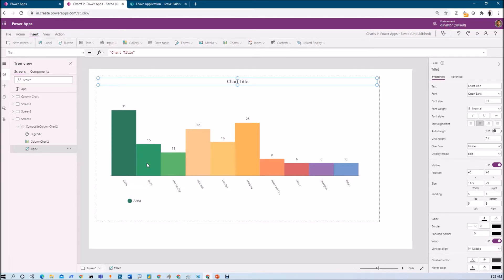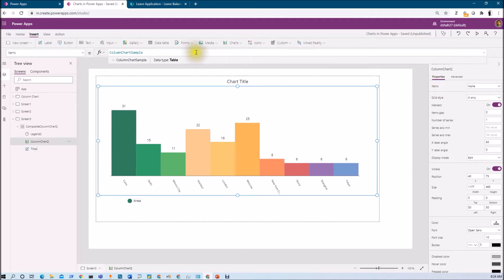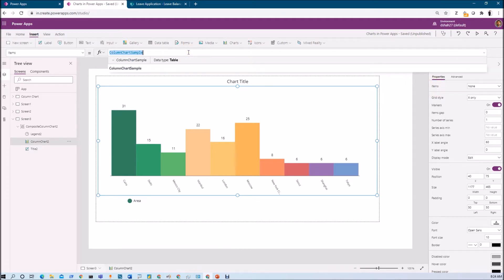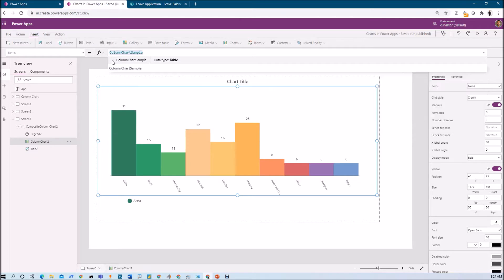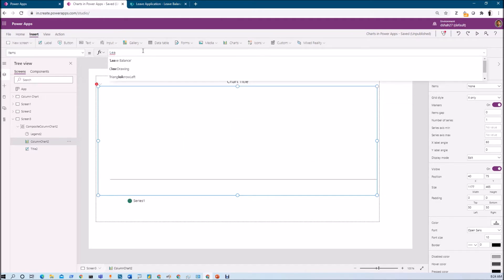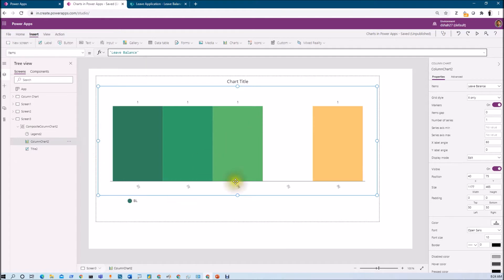First of all, we need to provide the data source for our graph. We select the Column Chart control, then select the Items property. Here you can see it accepts a table type — this is a sample added when the chart is first inserted. I'm now changing this connection to my list. I've connected my Leave Balance list, and it is generating this type of chart for us.